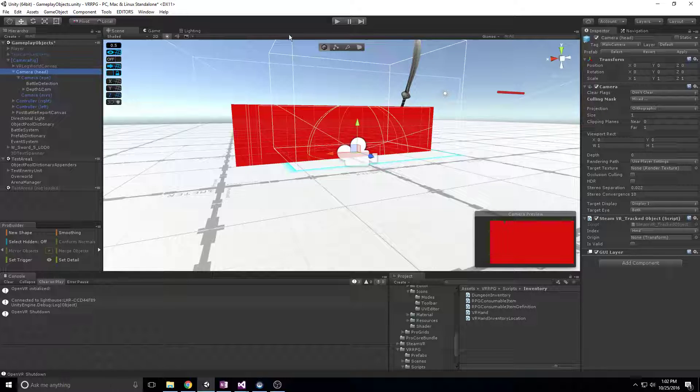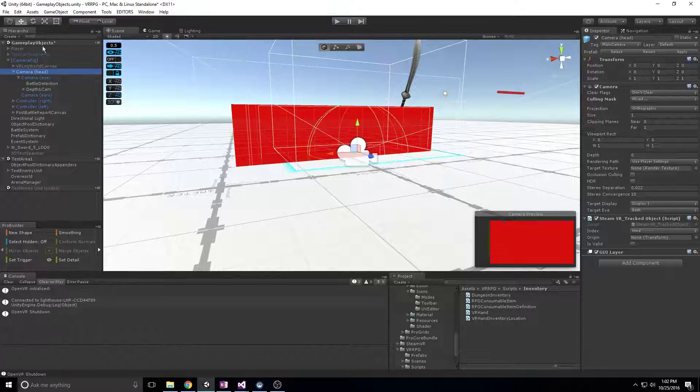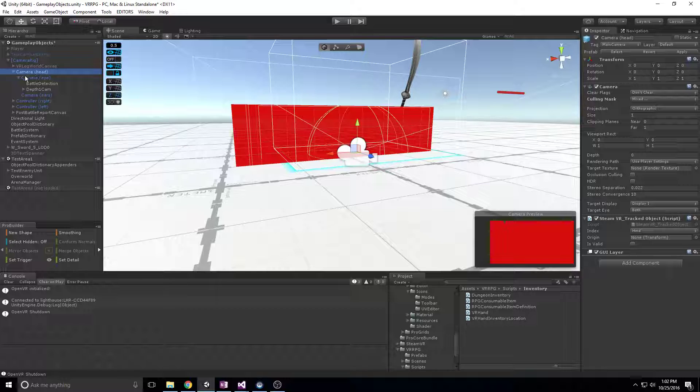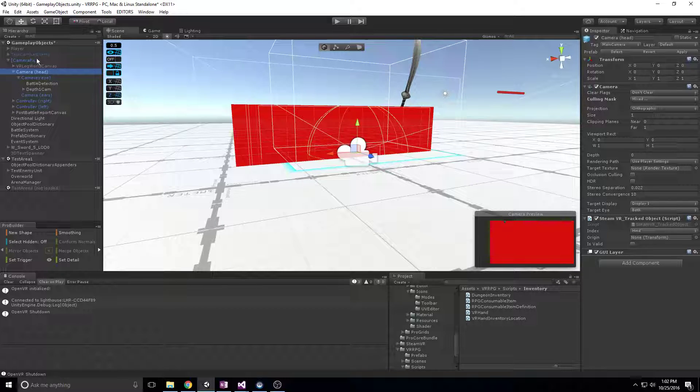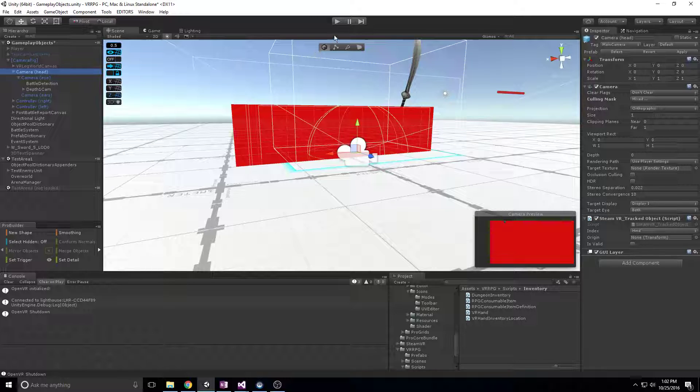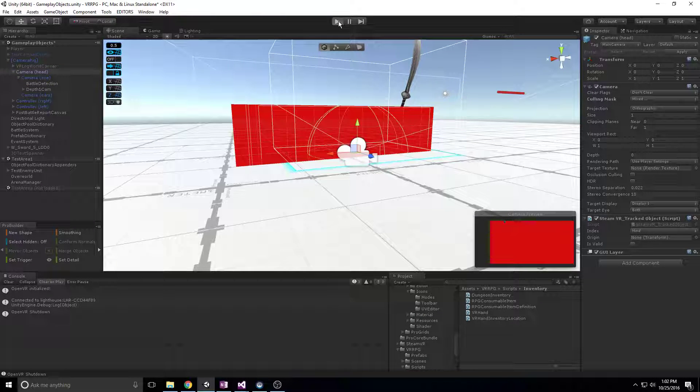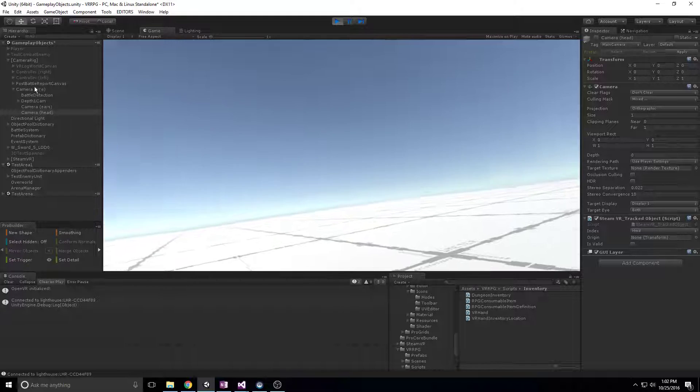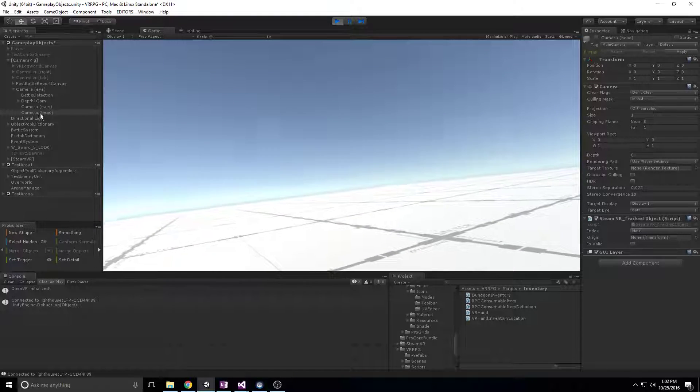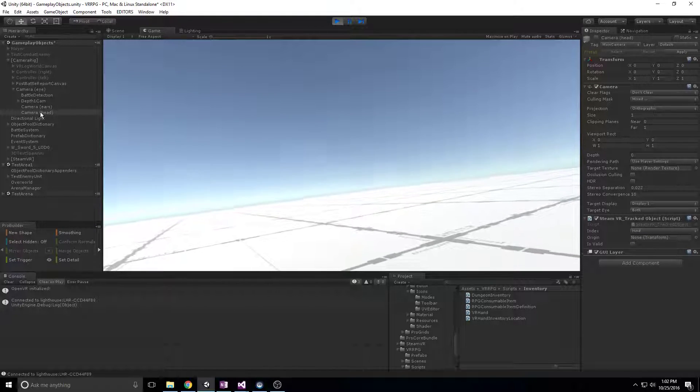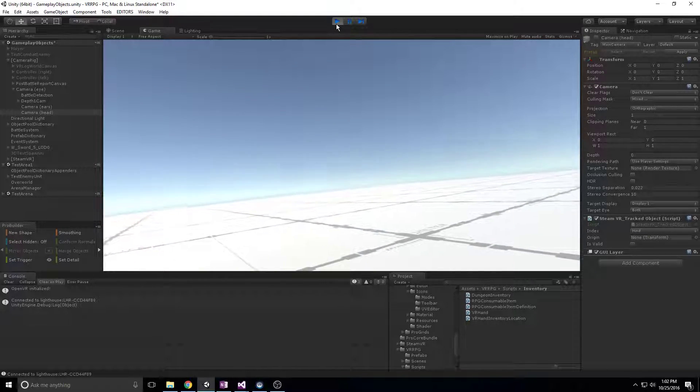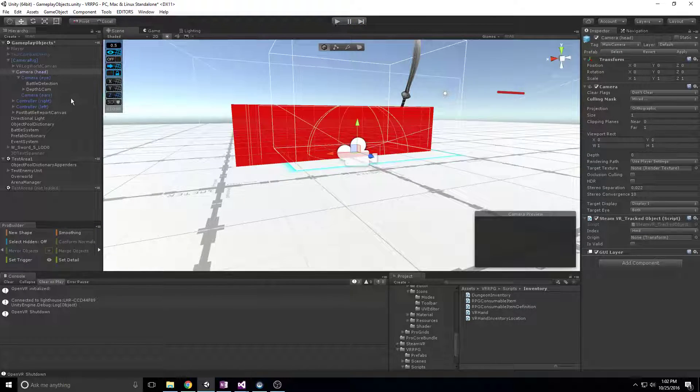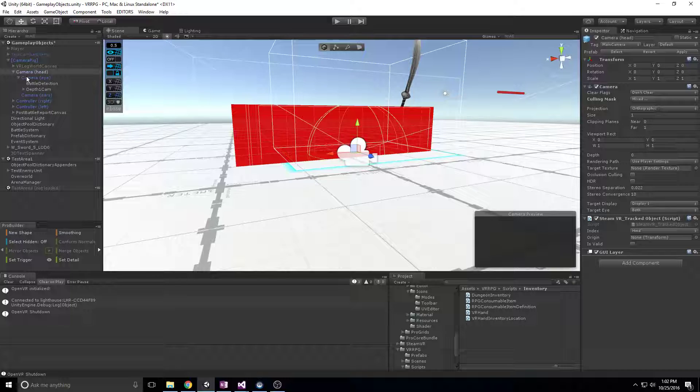If you'll notice, when we're in design time, the camera head object actually gets disabled and the camera eye moves up to be directly underneath the camera rig.